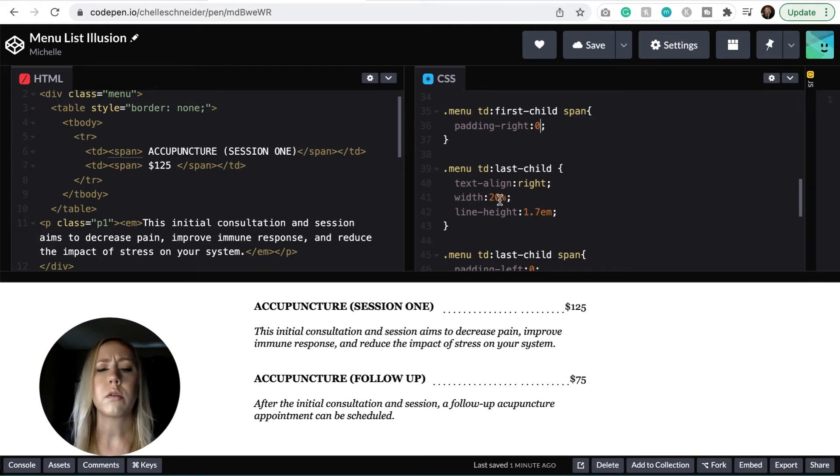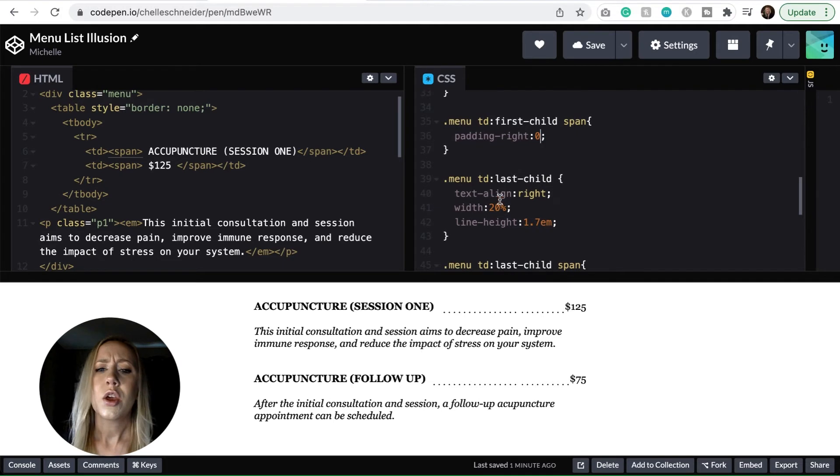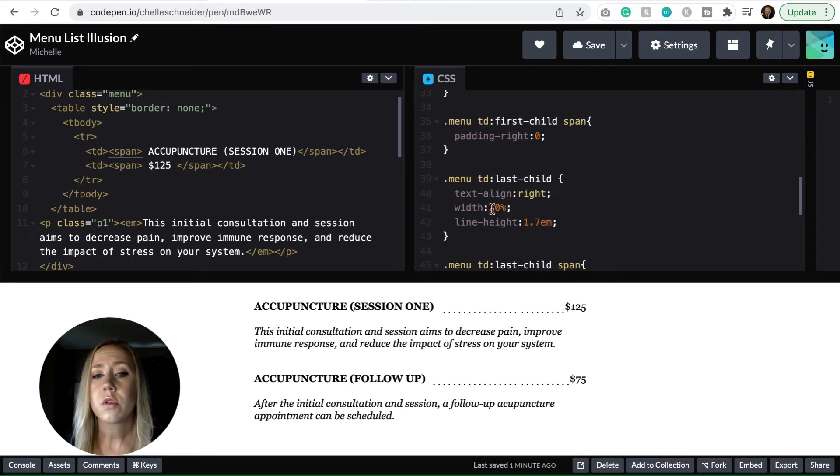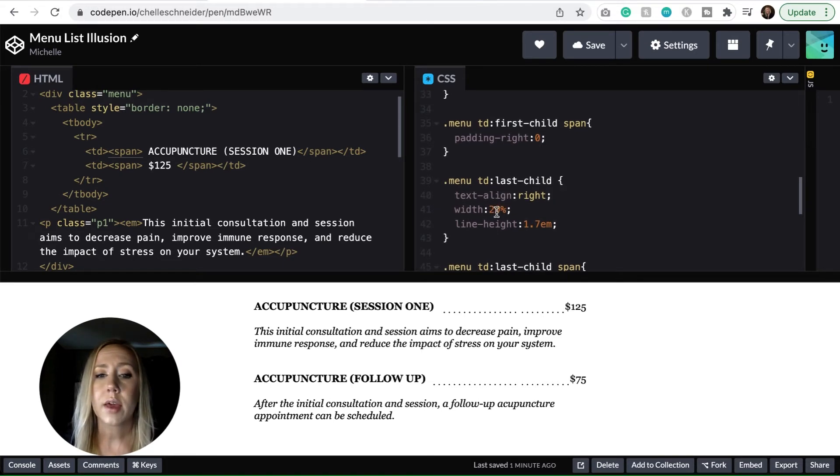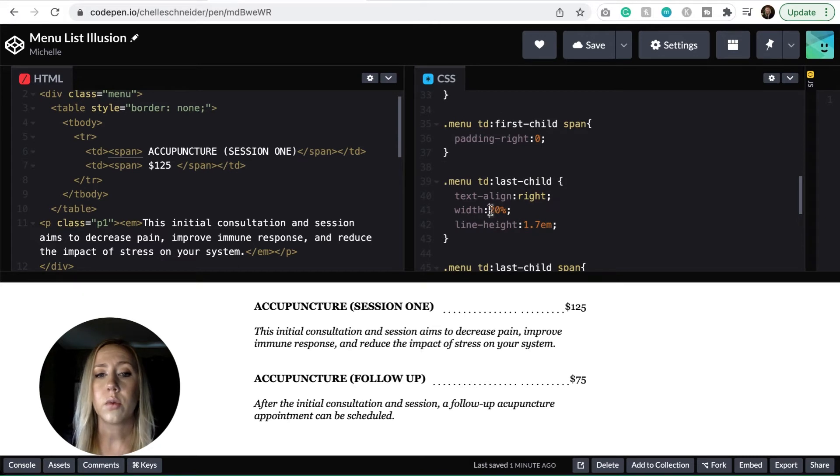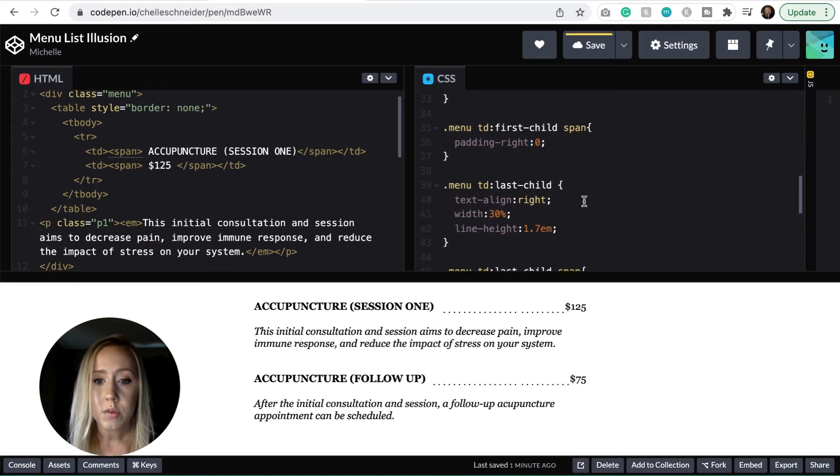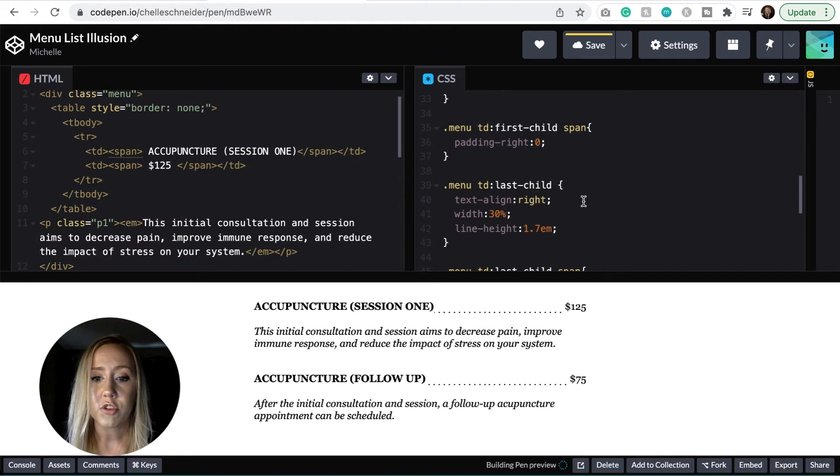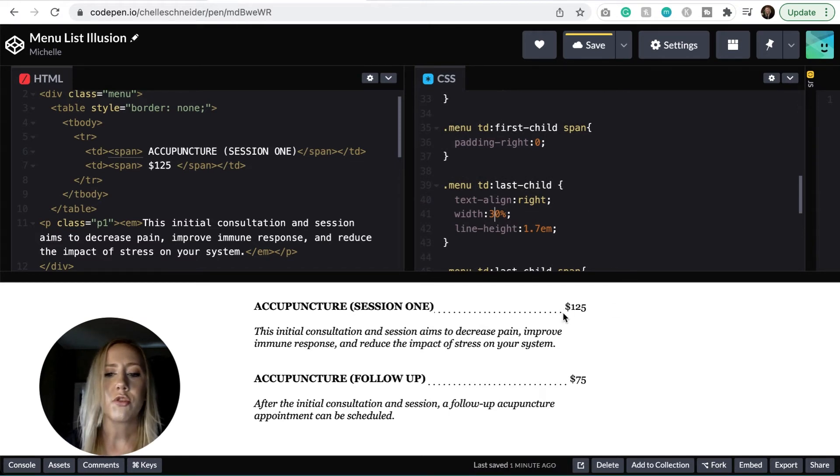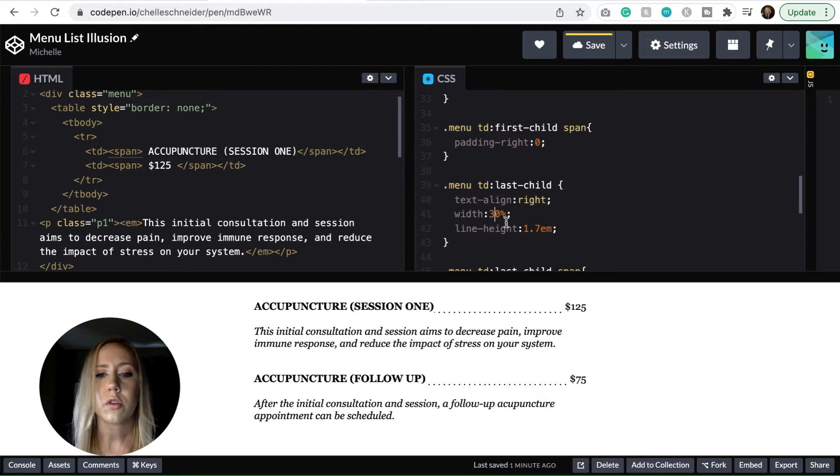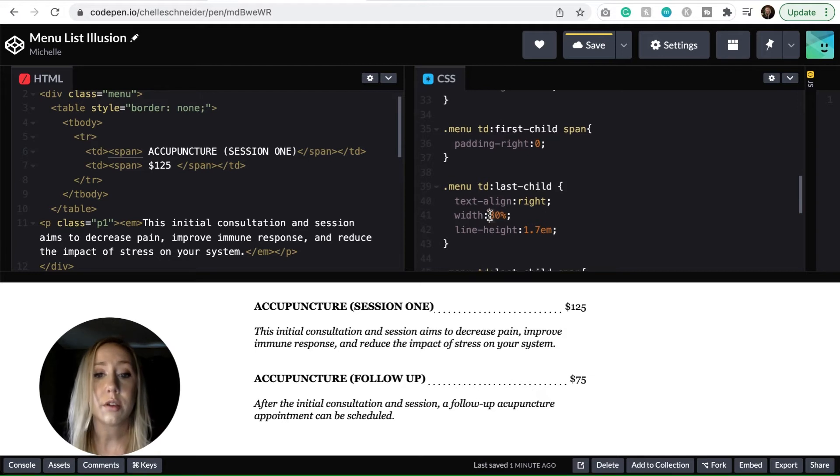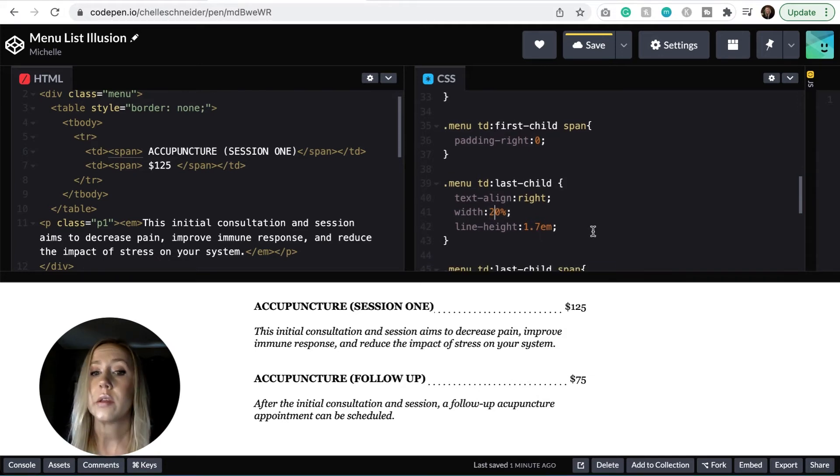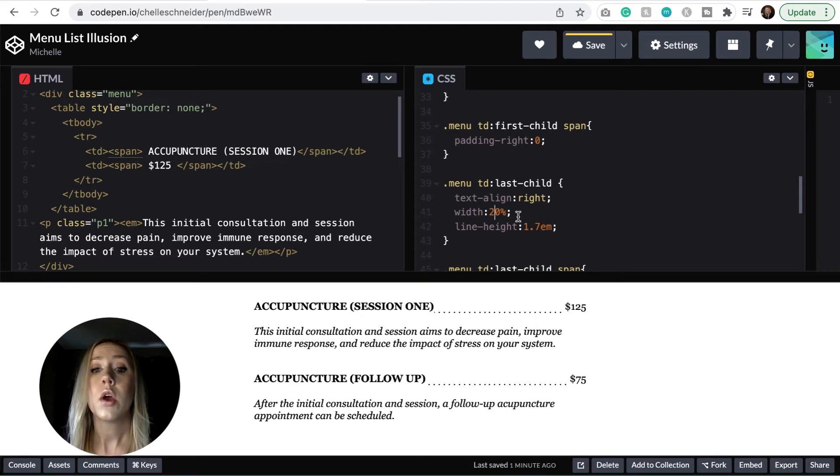You could adjust the width of those a little bit if you wanted to. So I could say that the width of this is going to be 30% maybe, we'll see if that changes it. And you can see that that broke out to the left just a little bit more. So this is adjustable as well. If you're finding that your pricing isn't really fitting in the space, you can make those adjustments.